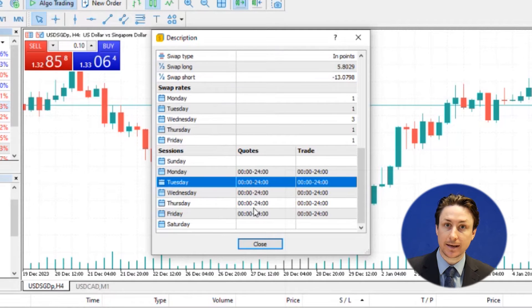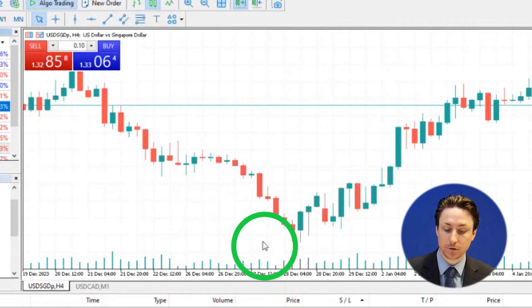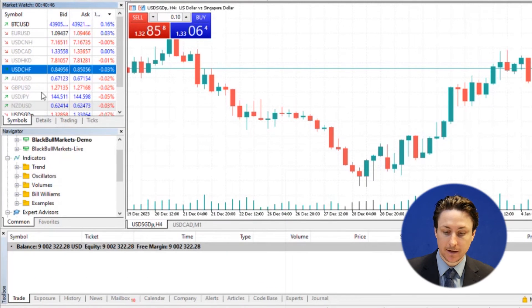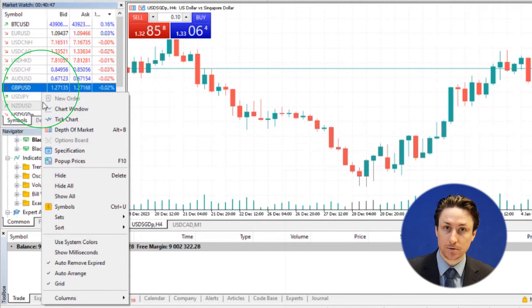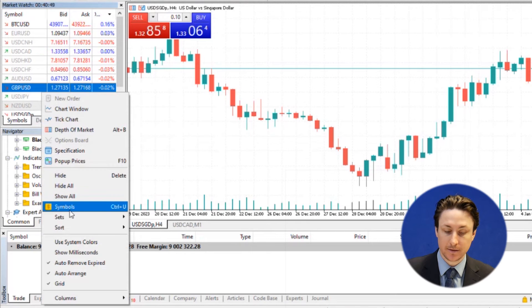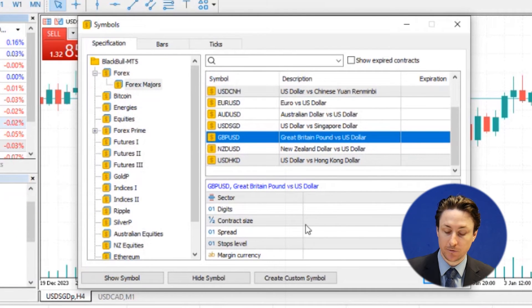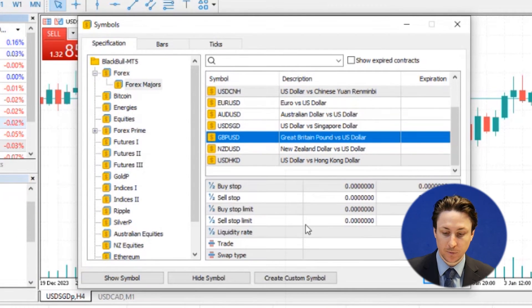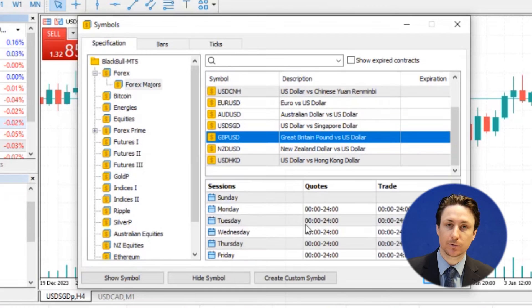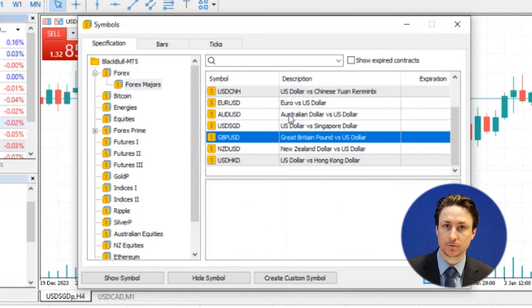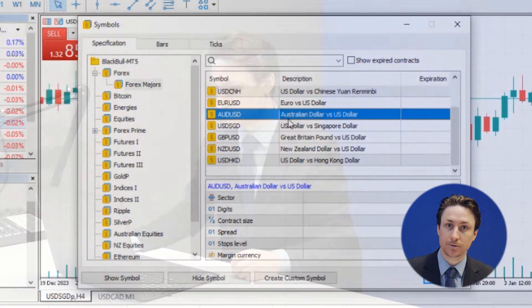Alternatively, we can right-click anywhere within the Market Watch window and then click Symbols. Here in the Symbols window, we can view the properties as we did before, but we can also move in between the different symbols as we may wish.